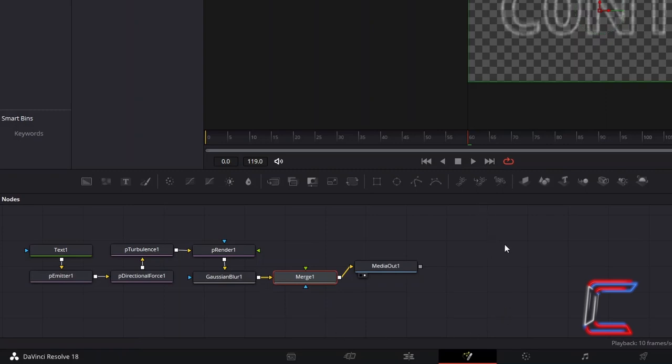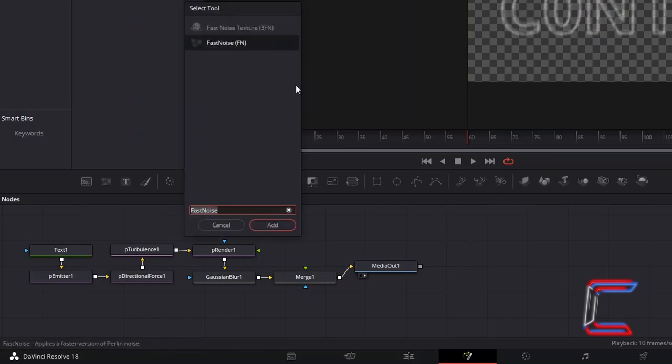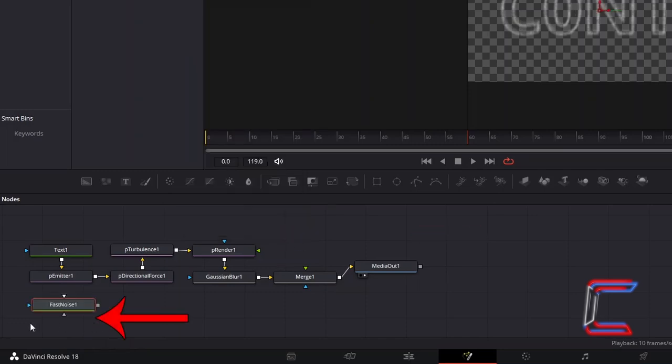Deselect your nodes by clicking anywhere on the blank nodes grid, hold and Shift and press Space once again. Use the Select tool window to add a Fast Noise tool.